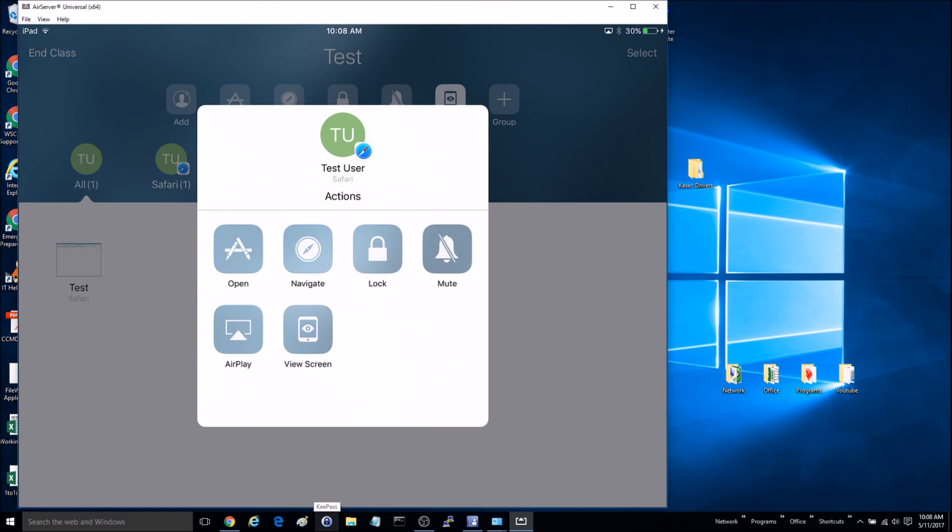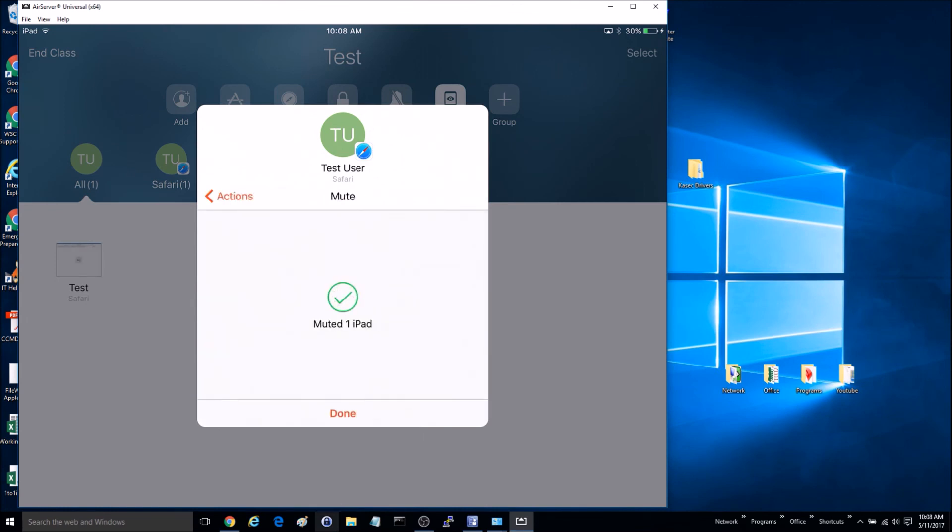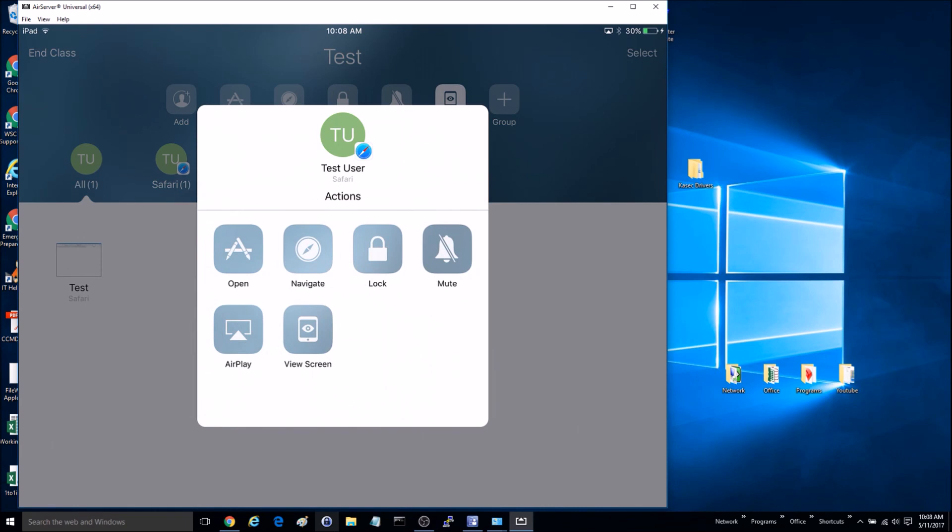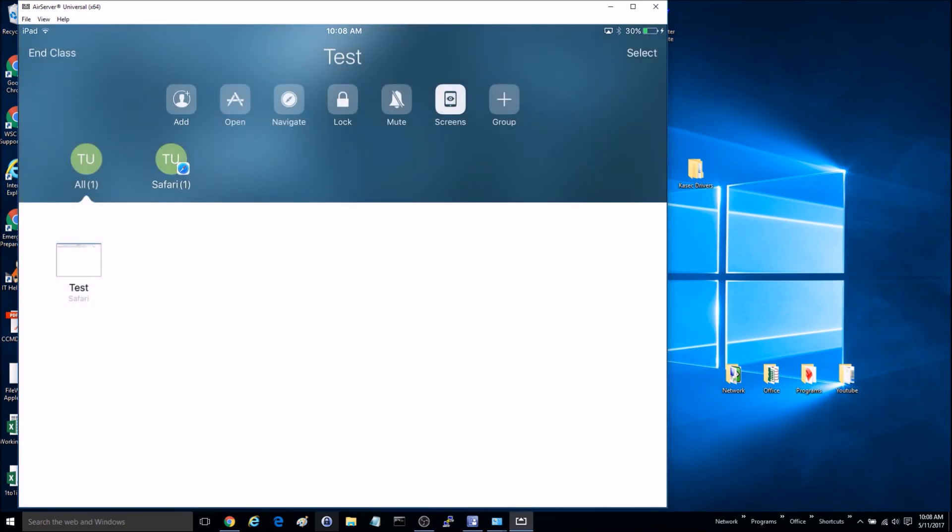You can mute the device, so you can turn their sound off, you can make them use AirPlay, and you can just do a variety of things. So that is how you view another iPad screen from your iPad. Thanks for watching.